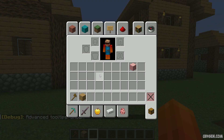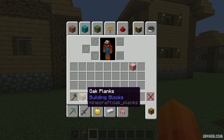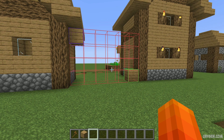Now you can see information — the name for every item in your hotbar. For example, I want to build a wall from oak planks. You can see that oak planks have a technical name: minecraft:oak_planks. This is the technical name. You can see it when you hover over an item in your inventory, because we activated advanced tooltips — by default it is hidden.